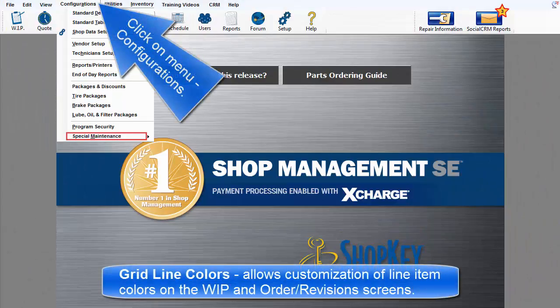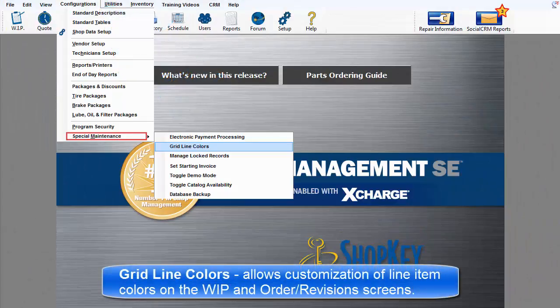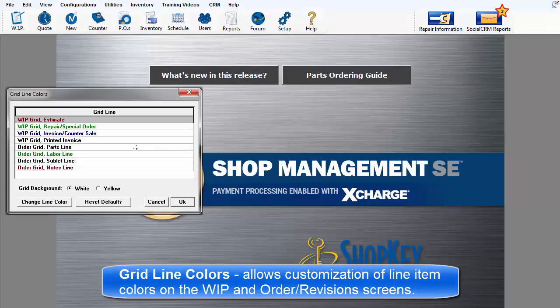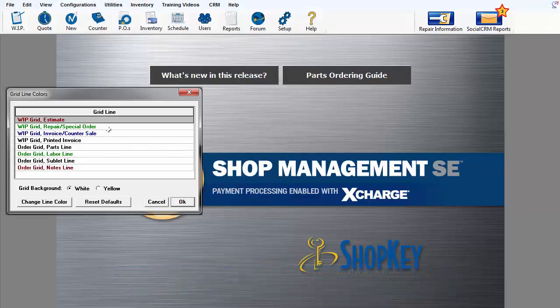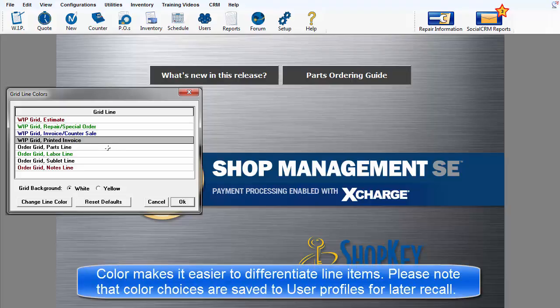Gridline Colors. The Gridline Colors dialog box allows you to specify the colors of line items as they appear in the Work in Progress grid and the Order, Revision, or History screens.